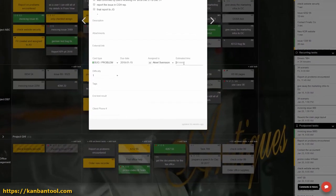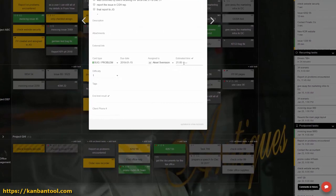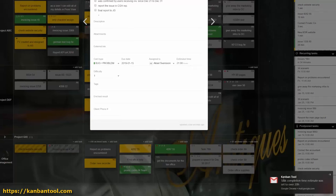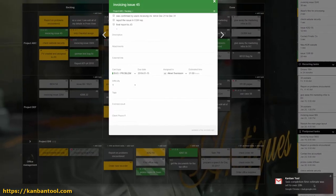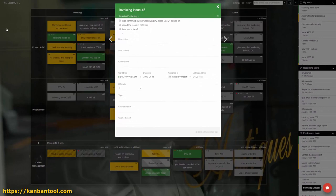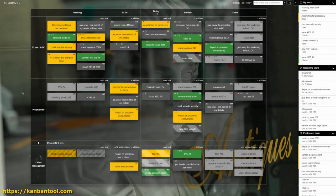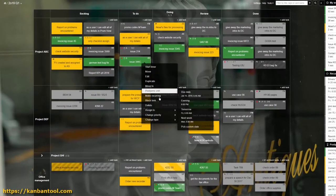You can create an automation rule by which the manager will be notified when someone estimates a task to take more than 20 hours. Knowing this right away gives the supervisor an opportunity to check why there are so many hours, whether any help is needed, or is the job actually planned in a sensible manner.